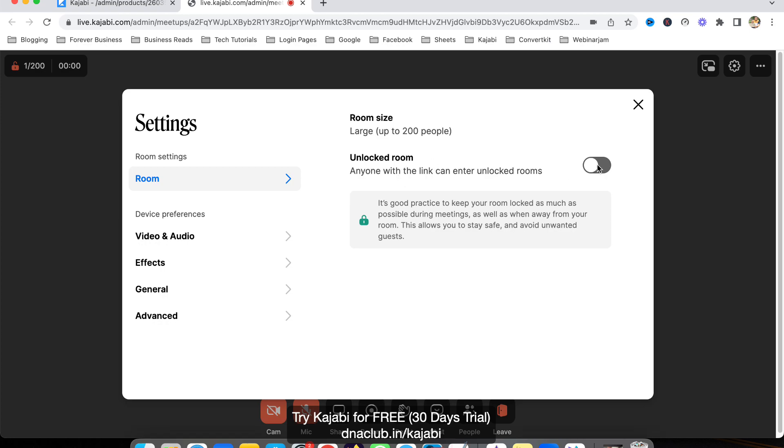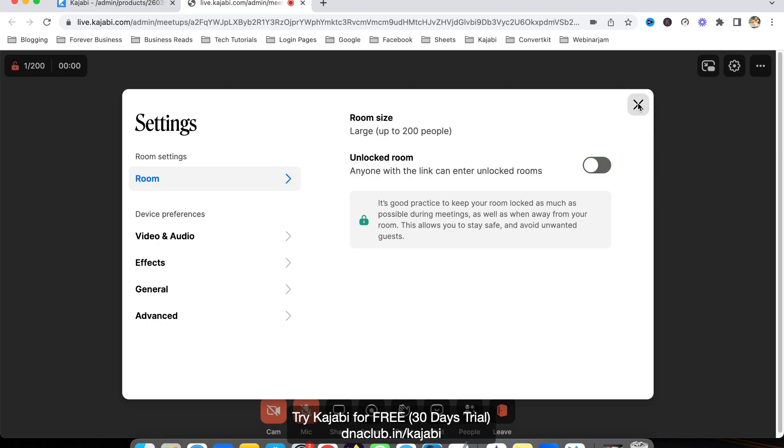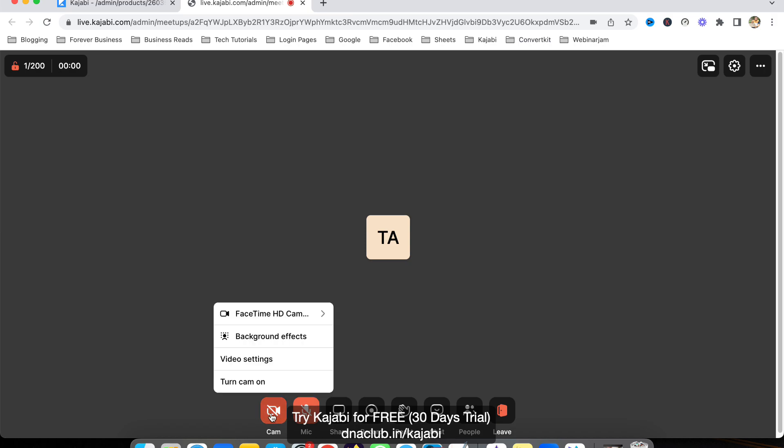There's also an 'Unlock Room' option. If the room is locked, every time anybody wants to join the meeting they have to knock first, and only when you accept can they join. I'm keeping it locked. This is the meeting room.